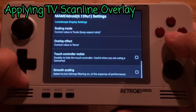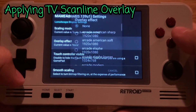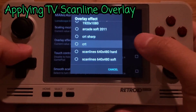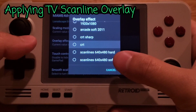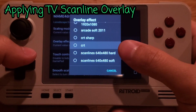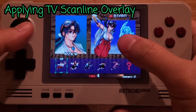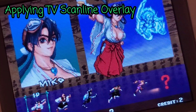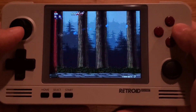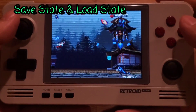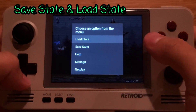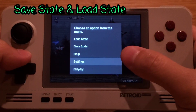Go all the way to 'Overlay Effect' and choose CRT. I tried all other overlay effects and they had performance issues, so choose CRT and it will apply that TV line scan effect. Within the game, pressing R2 opens up the menu where you can save state, load state, and go to settings.